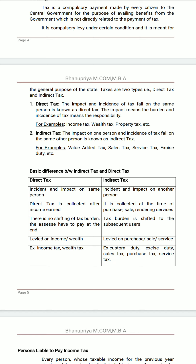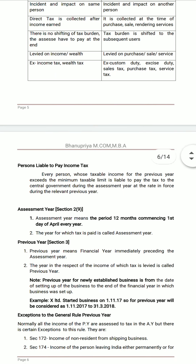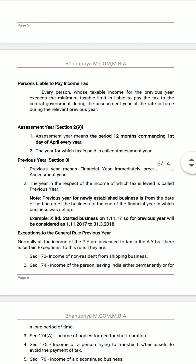Direct taxation is levied on income or wealth — examples are income tax and wealth tax. Indirect taxation is levied on purchase, sale, or services — examples are excise duty, custom duty, sales tax, purchase tax, and service tax. These are the differences between direct and indirect taxes, and this is a 5-mark question.